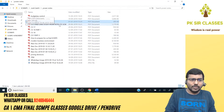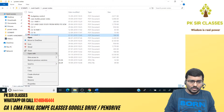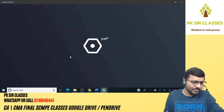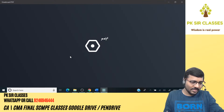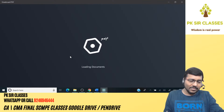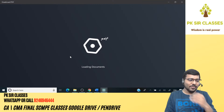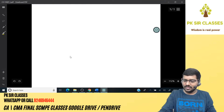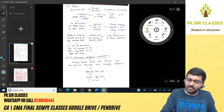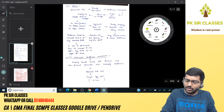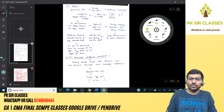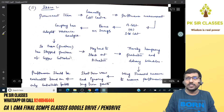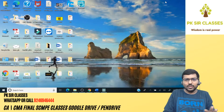Moving on to the second part of the question. I have one important announcement to make since some students have been messaging me for the past two to three days.